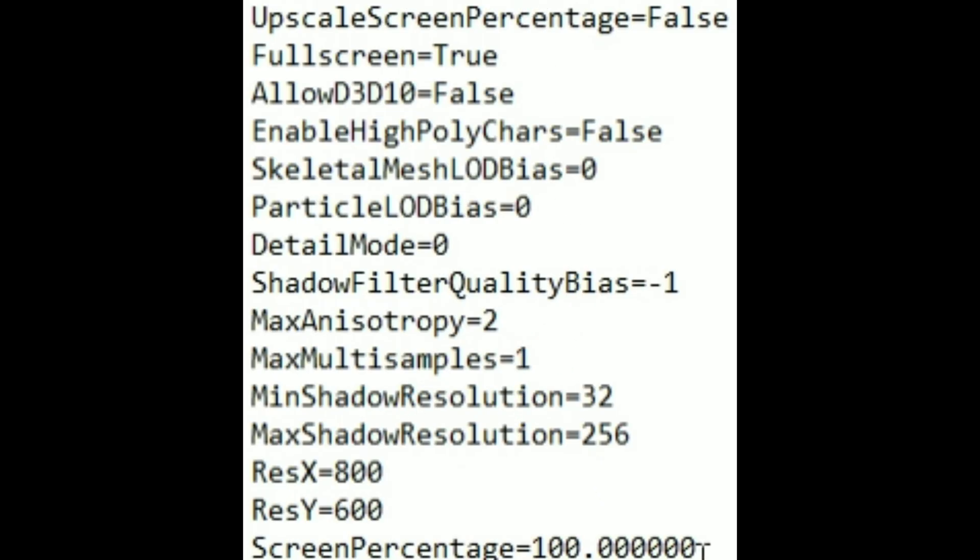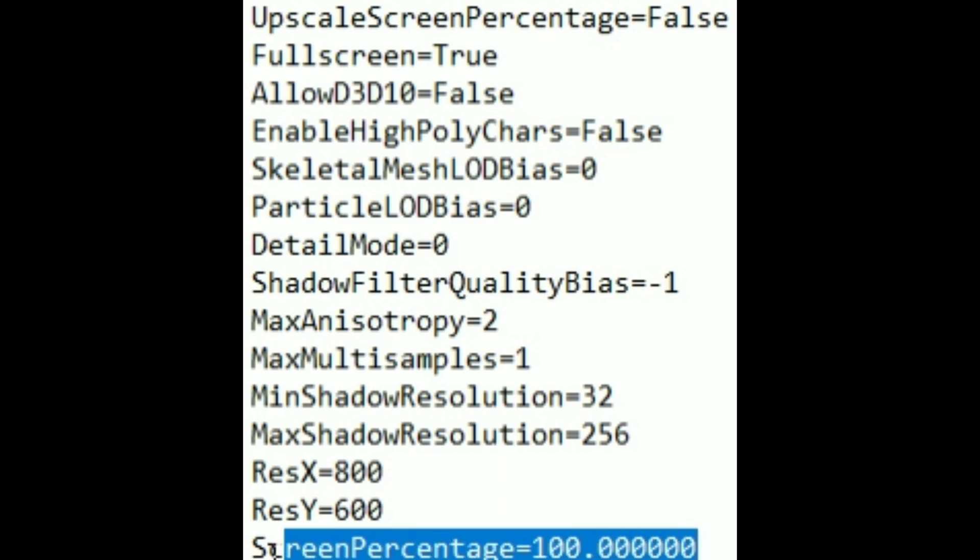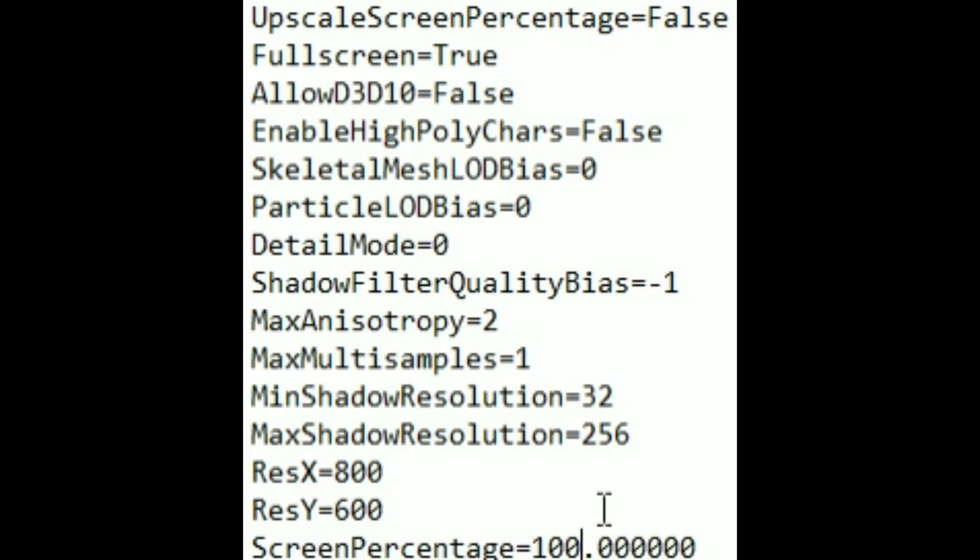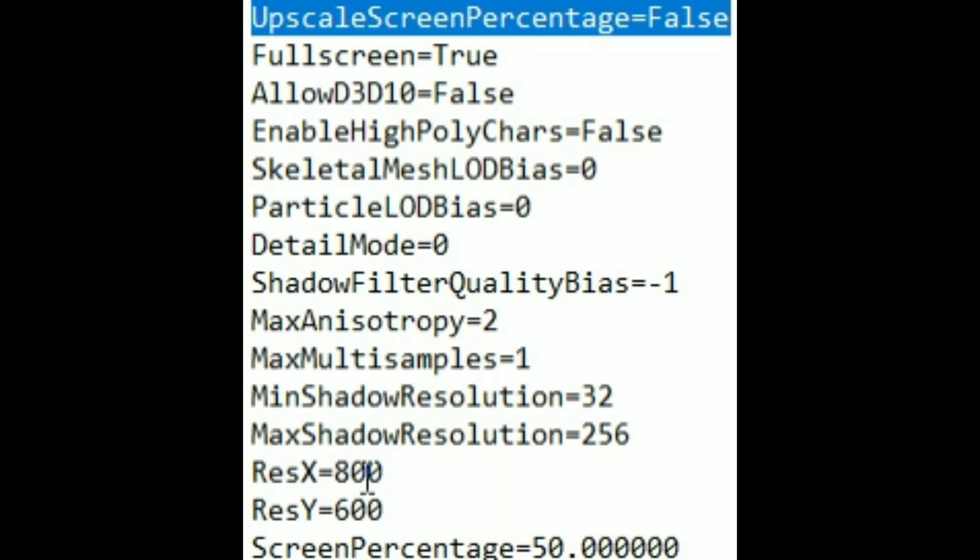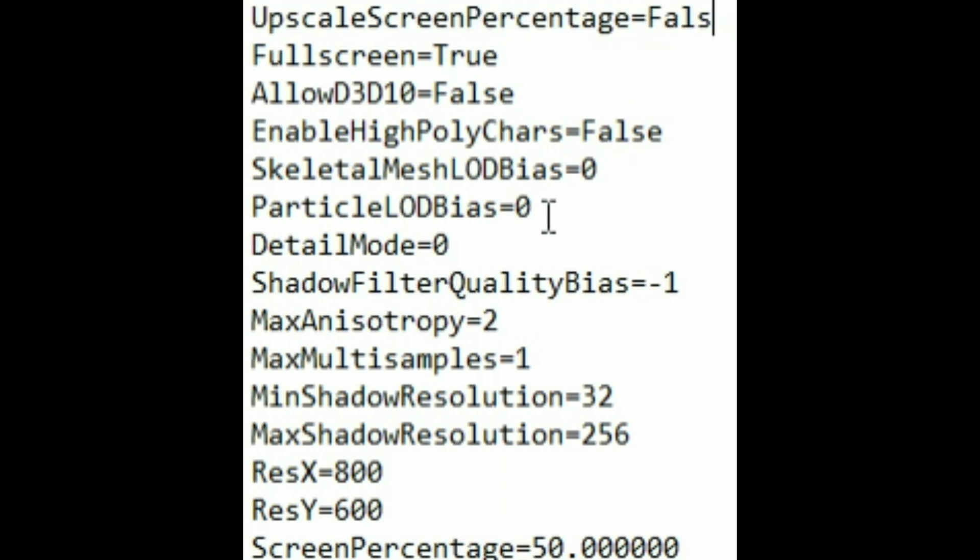So change the screen percentage value to 50, and make sure upscale screen percentage value is set to true to make this tweak work.